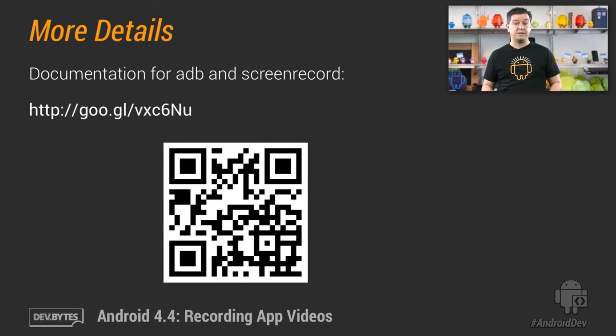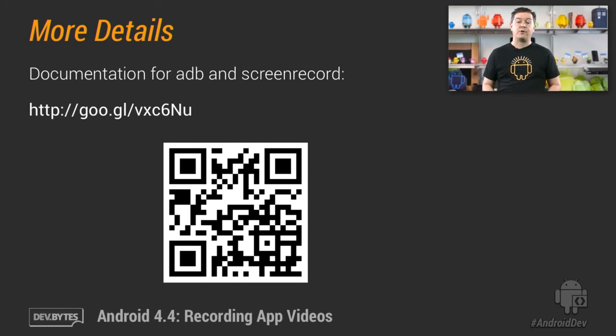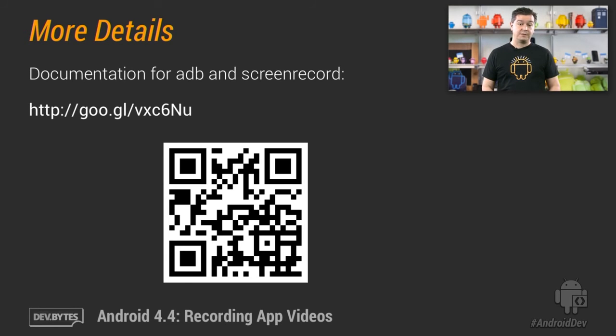For more details of the screen record feature of KitKat, check out this link. Have a great time making those app videos. I'm Joe Fernandez, and thanks for watching.